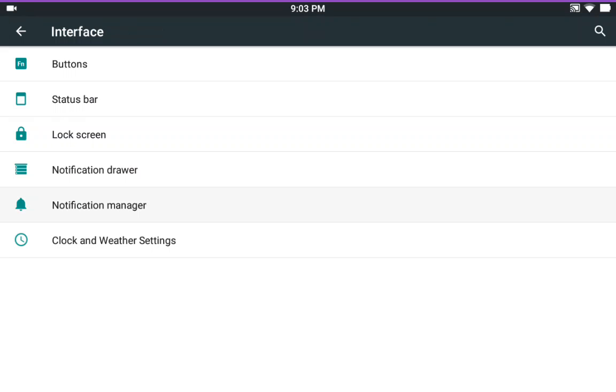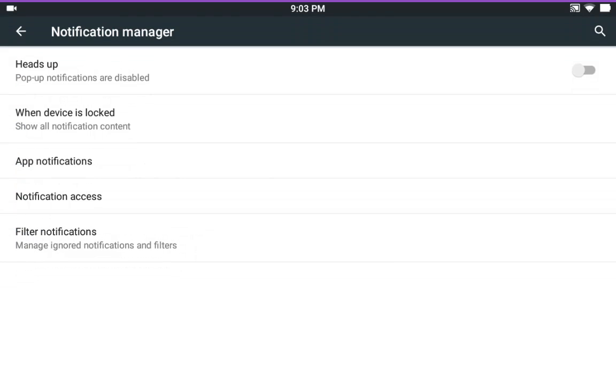The notification manager. Here's where your heads up notifications at. I have mine off. You can have it on if you want. It was working. I definitely was getting heads up notifications.